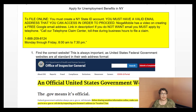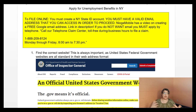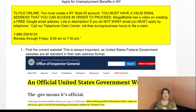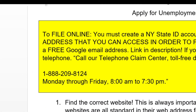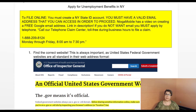If you want to file online, you must create a New York State ID account. You must have a valid email address that you can access in order to proceed in creating the NY.gov ID account. I've made a video on creating a free Google account and email address — I will have the link in the description. But know this right now: you do not have to have an email address. You can apply on the phone line at 1-888-209-8124, Monday through Friday from 8 a.m. to 7:30 p.m. If you want to apply online, make sure you know your email address and are familiar with using it.